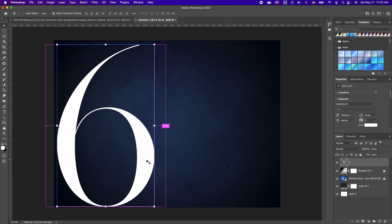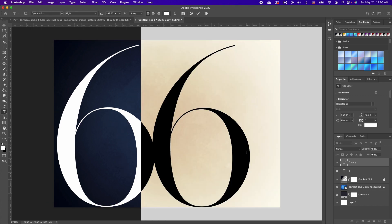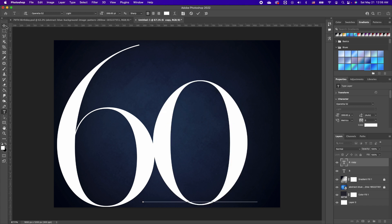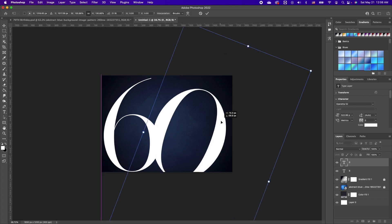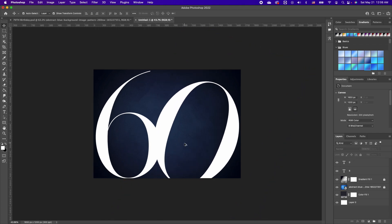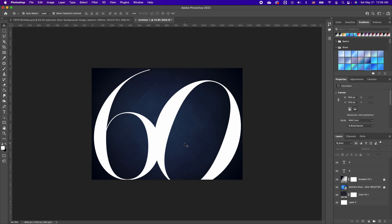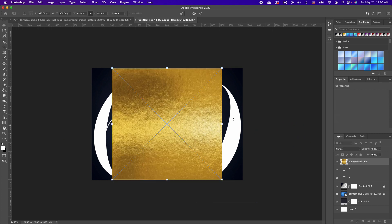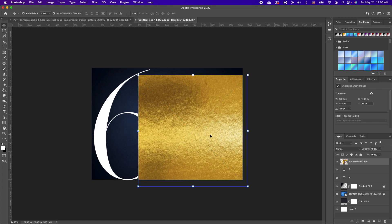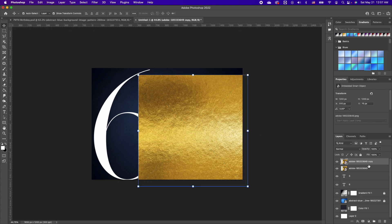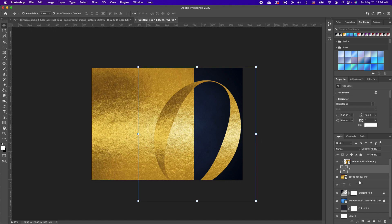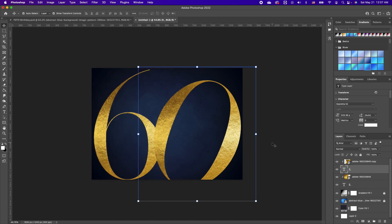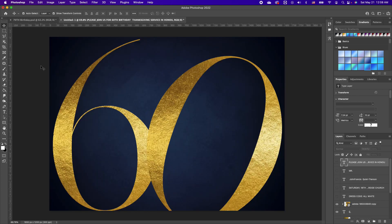Type in your '6', then make a copy with Command J, move it out, and change it to '0'. Rescale and tilt it, then move it down. To add a textured material, drag and drop the texture image on top, make a copy with Command J so you have two images. Hold down Option and clip one image to the '0', and hold down Option and clip the other to the '6'.